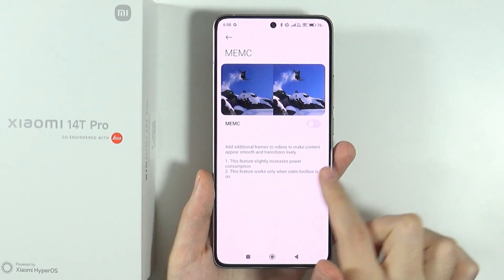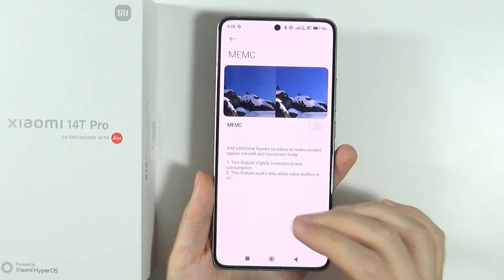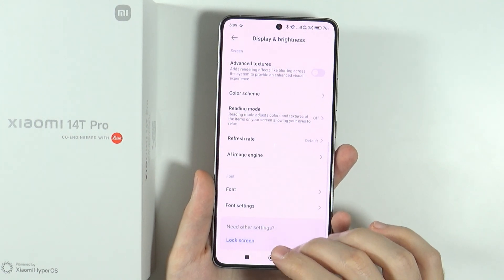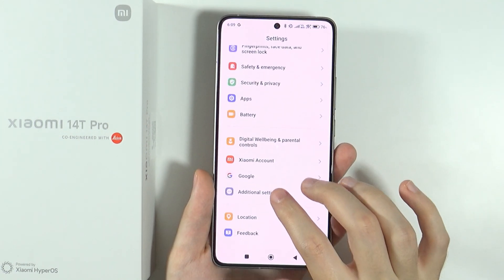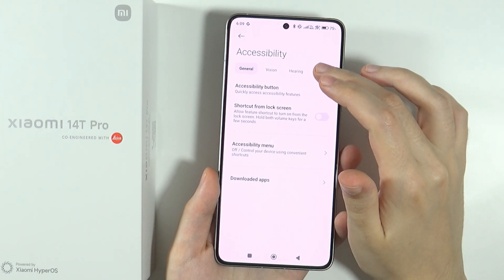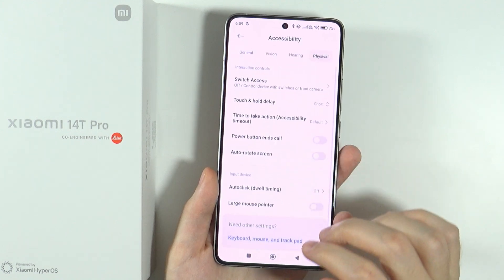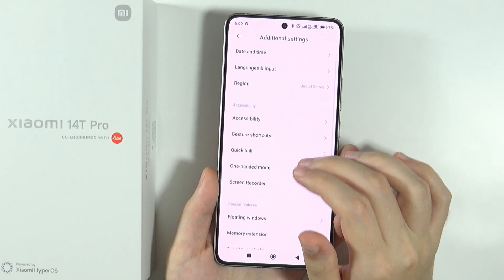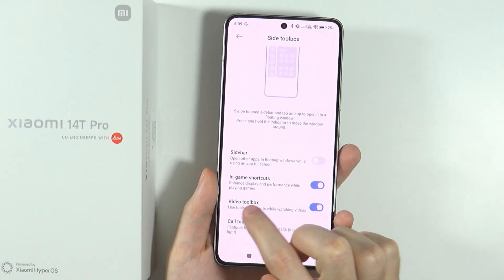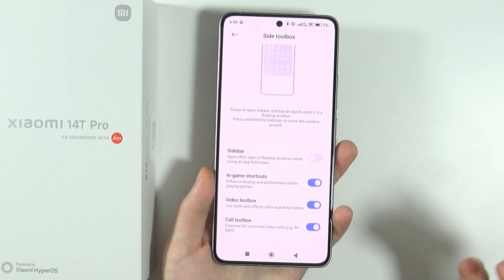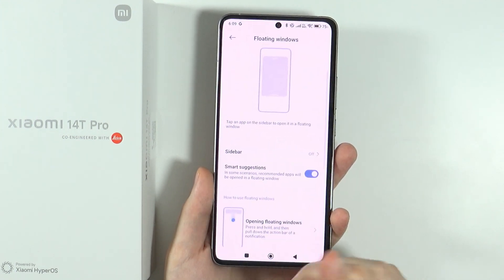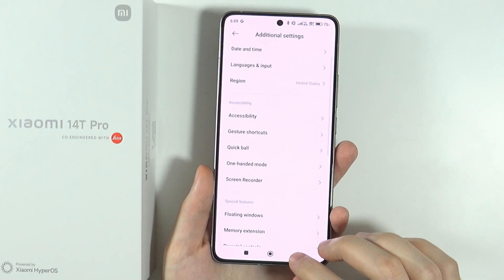It's worth noting that MEAC only works when video toolbox is enabled. To enable video toolbox, go to additional settings, then floating windows, then the sidebar. Over here you have the video toolbox where you can enable or disable it. The sidebar itself doesn't have to be enabled, but the video toolbox does.